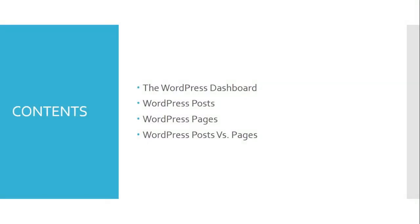Hello. In this learning dialogue we are going to focus on why and what about the WordPress dashboard, WordPress posts, pages, and at the end we will also see the difference between WordPress posts and pages.